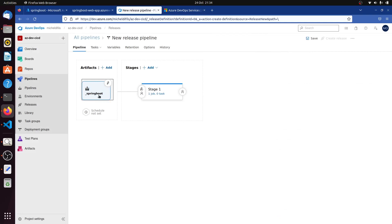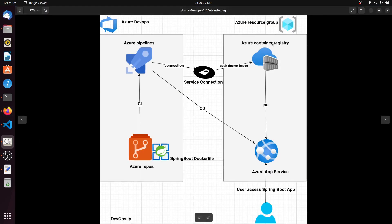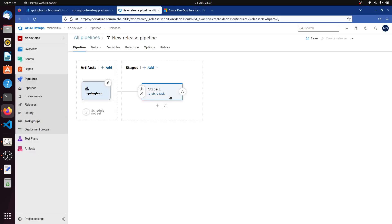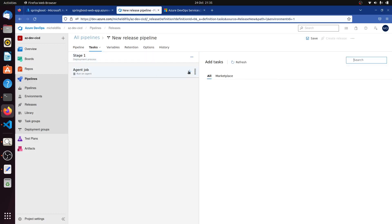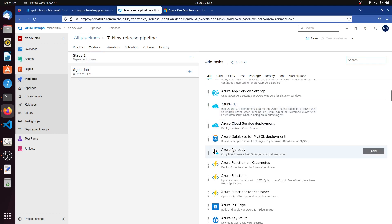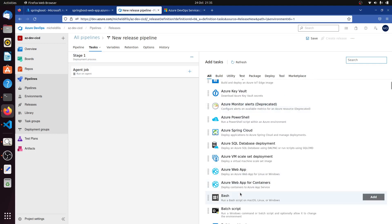We have our artifact. It will go and take the latest image and then deploy it. Now we need to add a task. We're looking for Azure Web App for Containers, because we need to deploy a container.